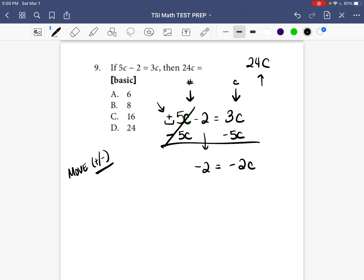In a moment I'll show you how I did 3 minus 5, because some of you may not be familiar with adding and subtracting positive and negative numbers. But let's focus on this equation first. We moved the 5c to the right — it was positive so we subtracted it — and we're left with negative 2 is equal to negative 2c.